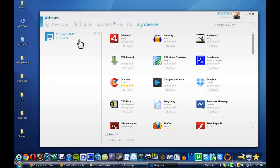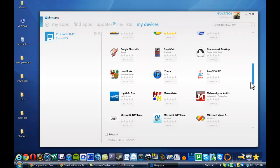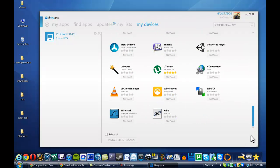So you can kind of mix and match applications and see what you have on your current computer that maybe you do or do not have on another machine. So it's really cool. You can kind of adjust that and get applications you maybe had on an old PC.